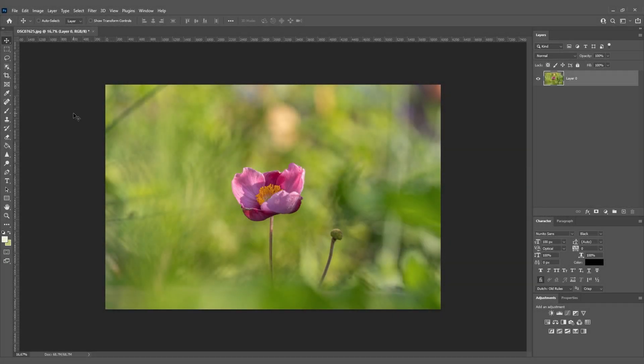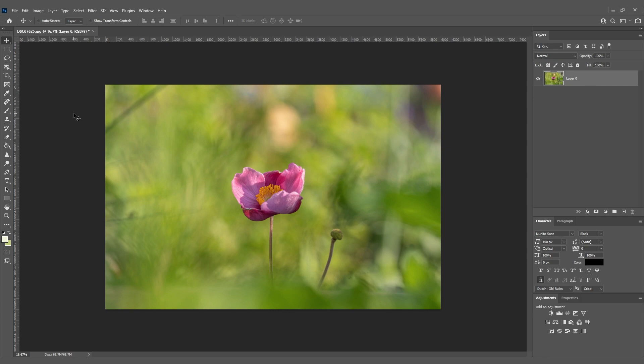Hello everybody, welcome to my short tutorial. Today I'll show you how to remove unwanted subjects like in this picture. This stamp is really sticking out of the picture. I really don't like it, so that's a reason to remove it.